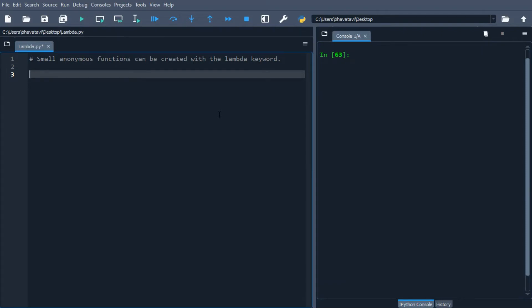Welcome back everyone. In this video we are going to learn about lambda expressions, which allow us to create anonymous functions without needing to properly define a function using the def keyword. Lambda's body is a single expression, not a block of statements.